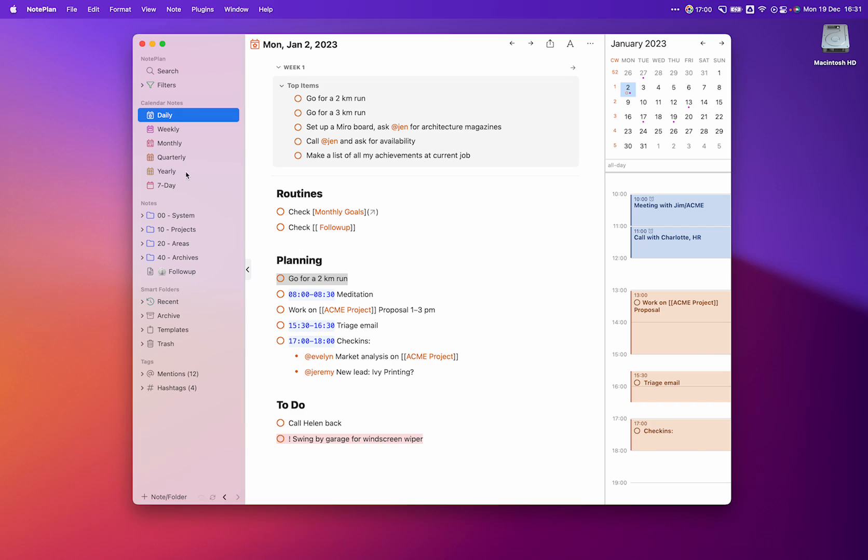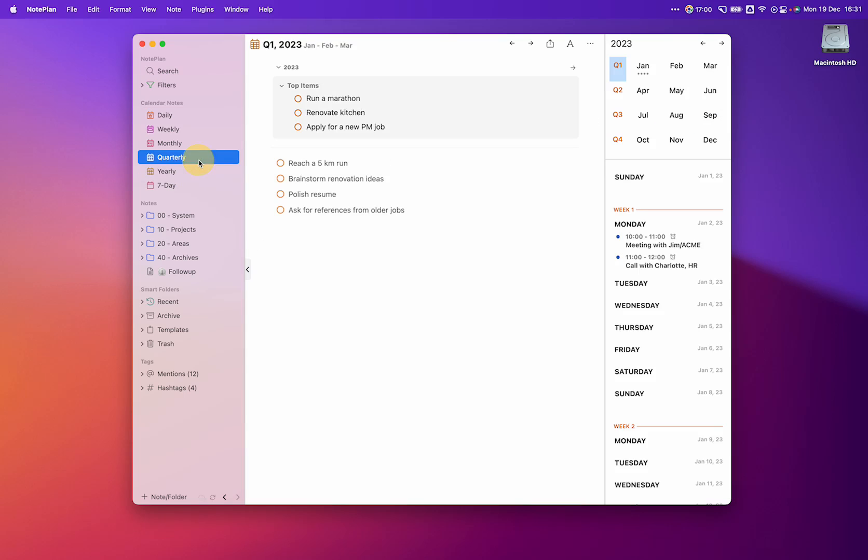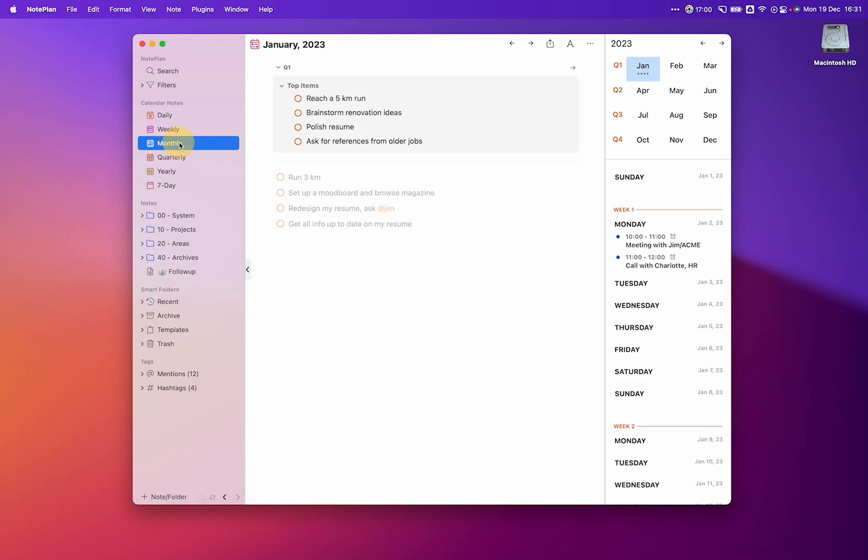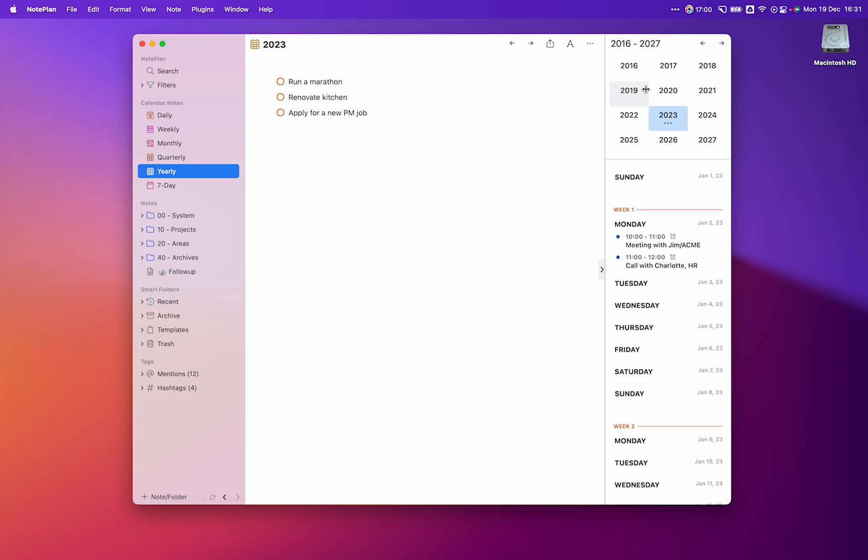The new navigation inside NotePlan also makes it easy to move between years, quarters or quarterlies, monthlies, and finally weeklies. You can use the left navigation bar or simply move through the little calendar right here.